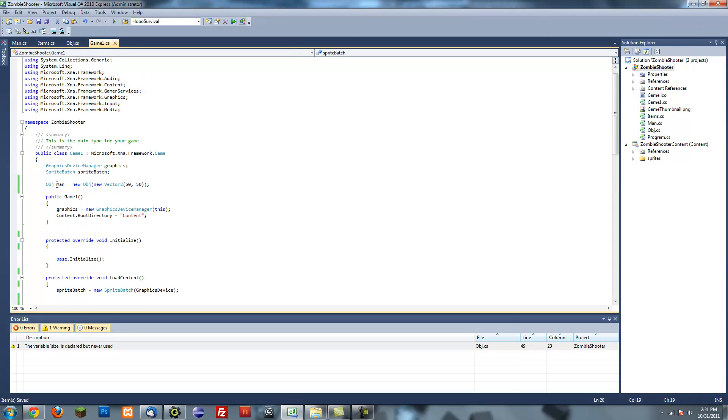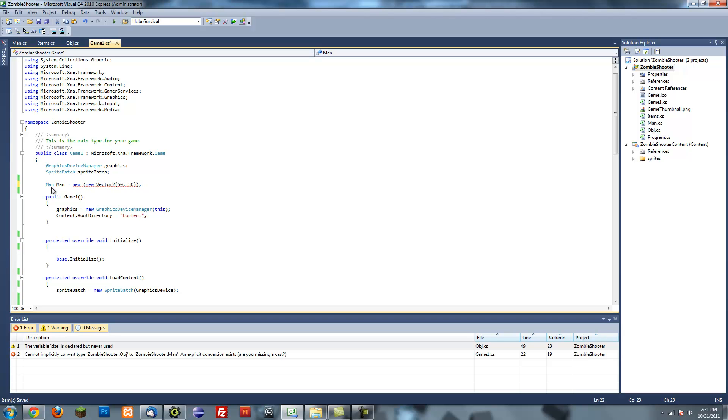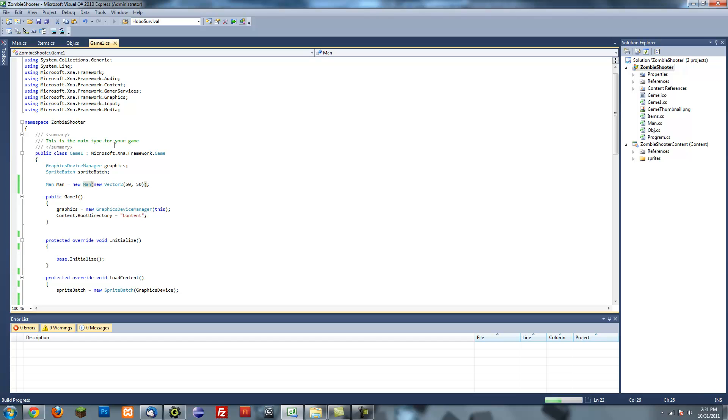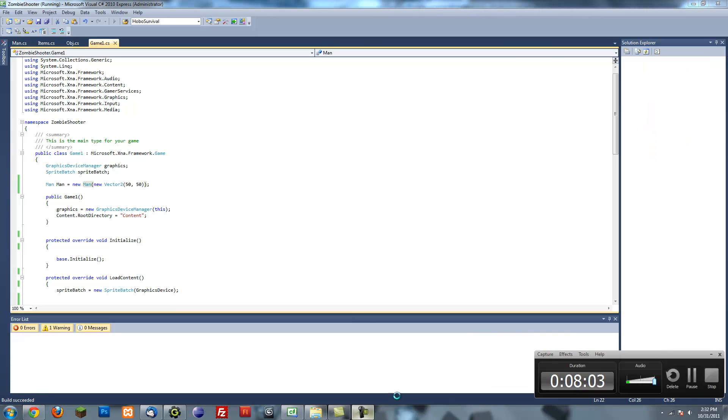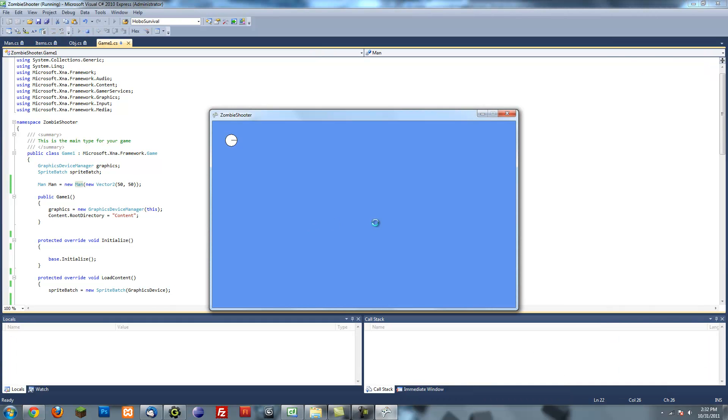So if we go to our game and we change object to man, and we change this to man, let's see what happens. How are we doing on time? Okay, we're running a little bit short on time. See, now when I press the WASD keys, look, our guy moves around.